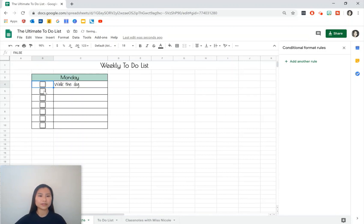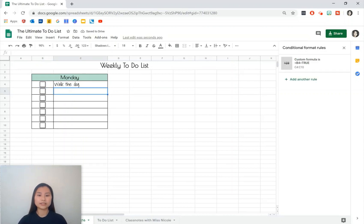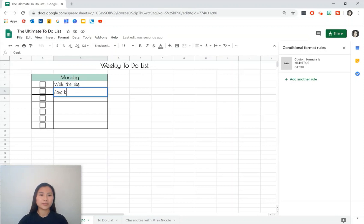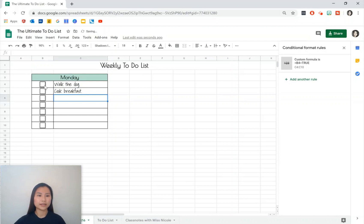We'll need to type something into our next box just to check that everything is working. Let's write 'cook breakfast'. Then check the box and it does strikethrough as well which is perfect.